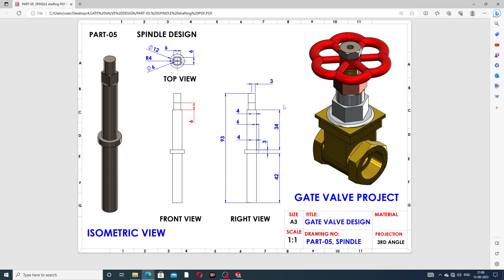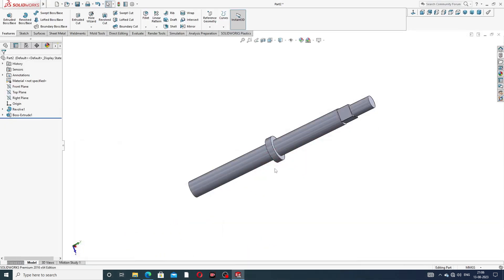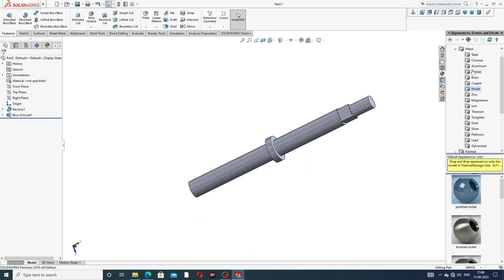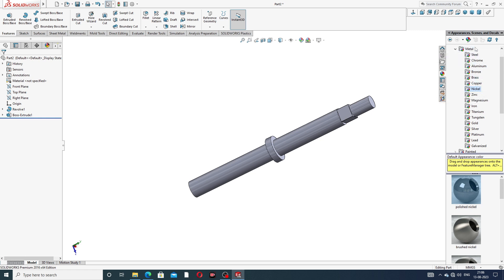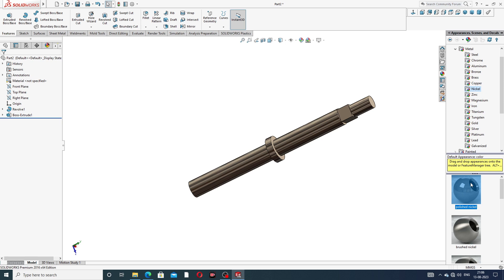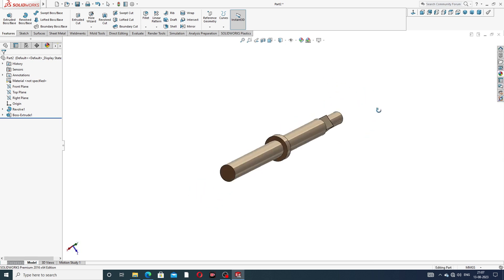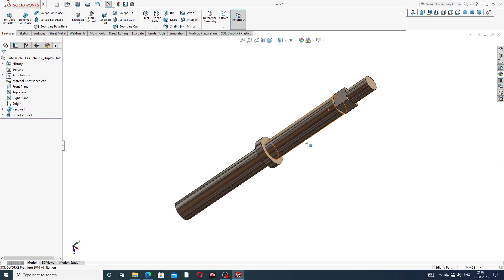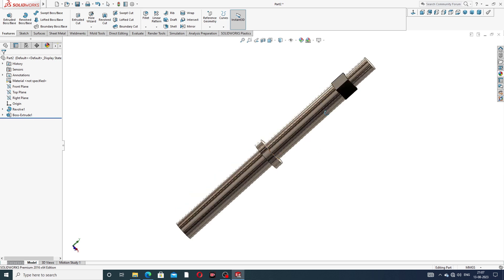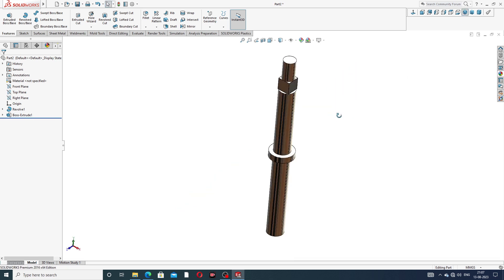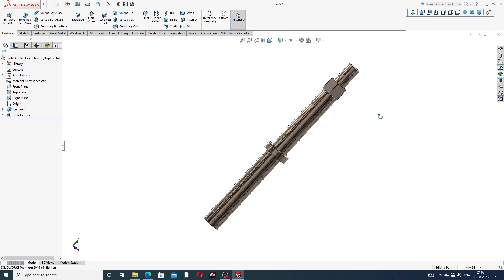Use Appearance — select Metal, then Nickel, and Polished Nickel looks perfect here. All is perfect and correct. The isometric view looks great.